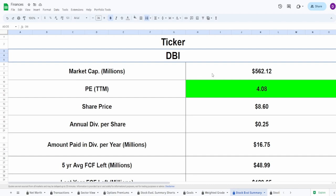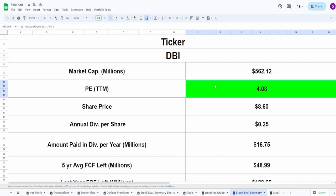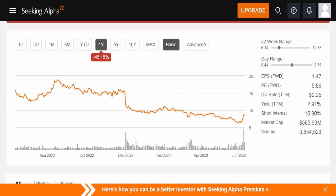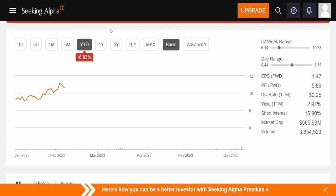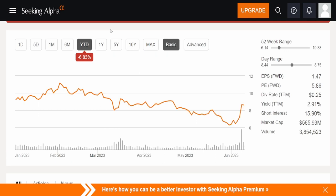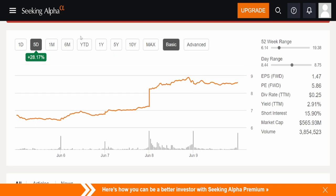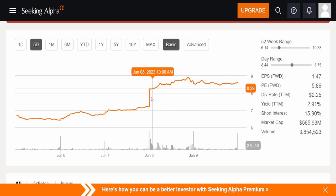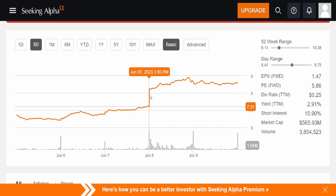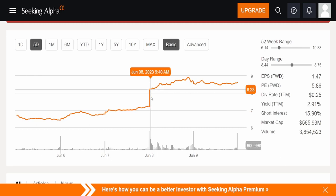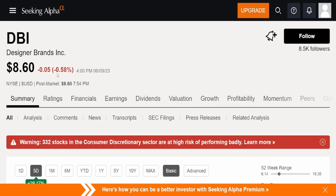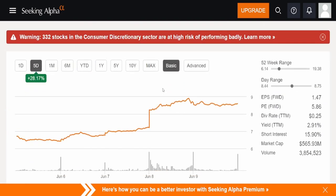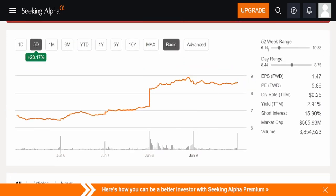We got the ticker for DBI, market cap of $562.12 million, a P/E of 4.08, with a current share price of $8.60. Taking a look at this on the one year, though, this is down 45.15% year to date. It's down also 6.83%. Now I am very curious. In the past five days, after the earnings came out, you can see that this thing rose pretty much on earnings day. Yeah, on earnings day, this thing gapped massively from $7.21 to $8.23. That's crazy. And we can see that as of Friday that they lost around 0.6% of a percent. Overall, you can definitely see that we aren't at 52-week lows, but we're very close to it. It was $6.14 and the high was $19.38.